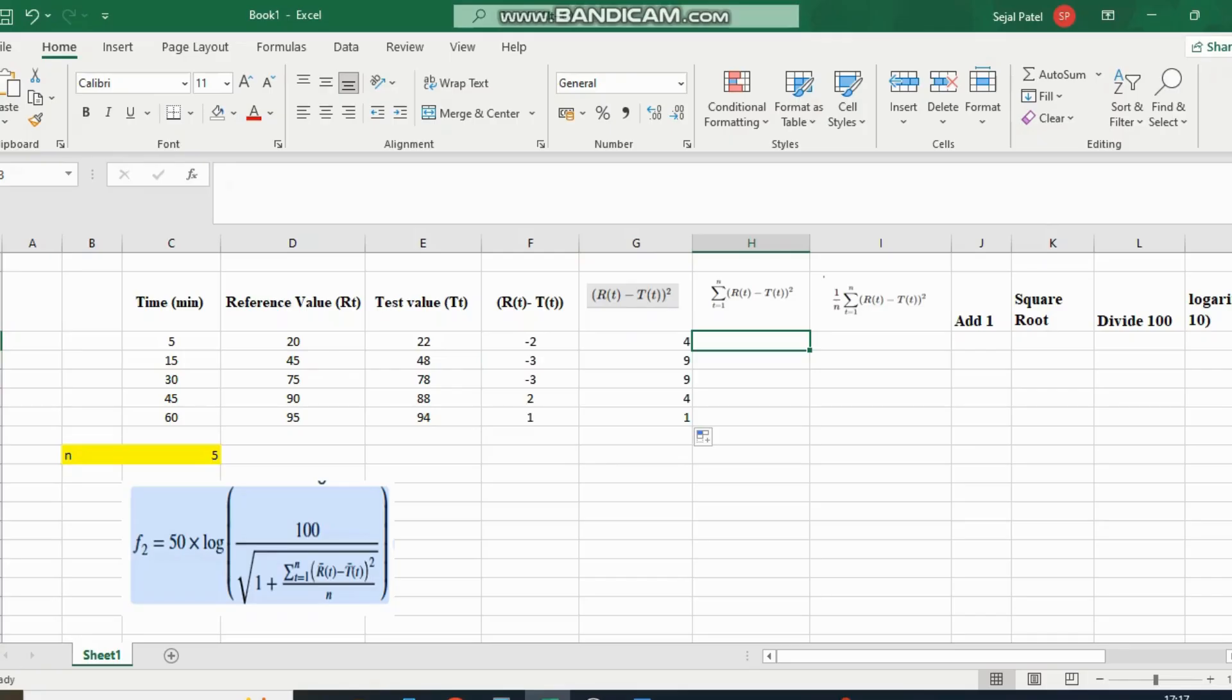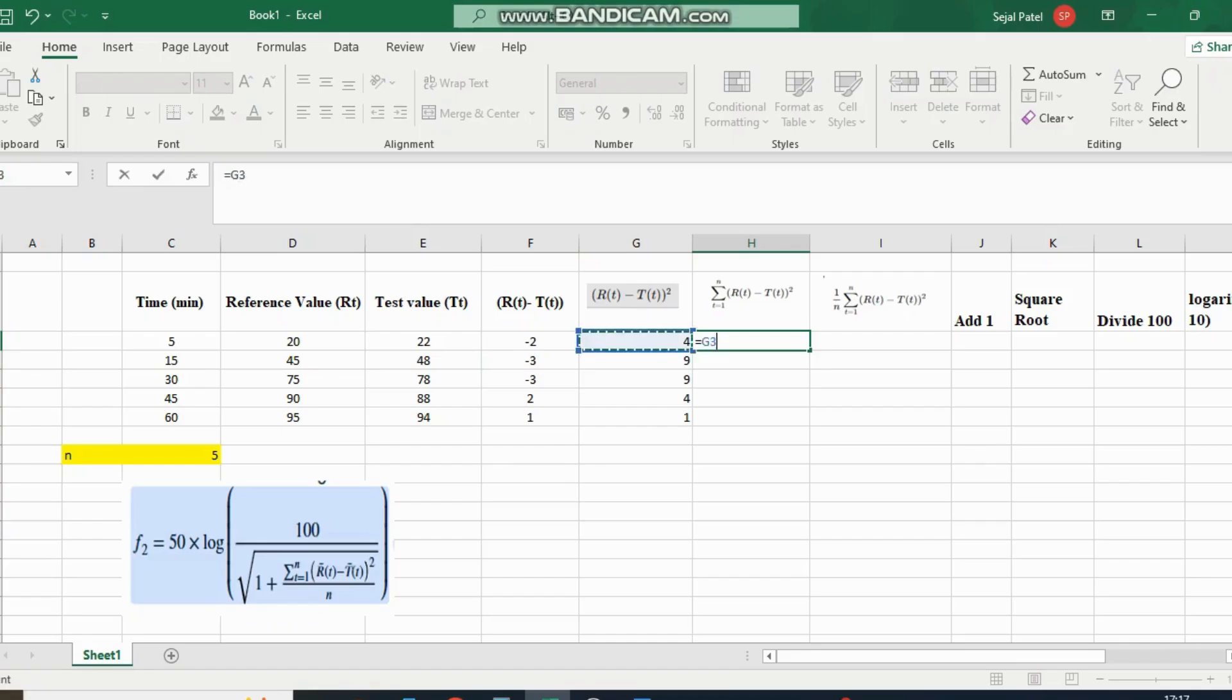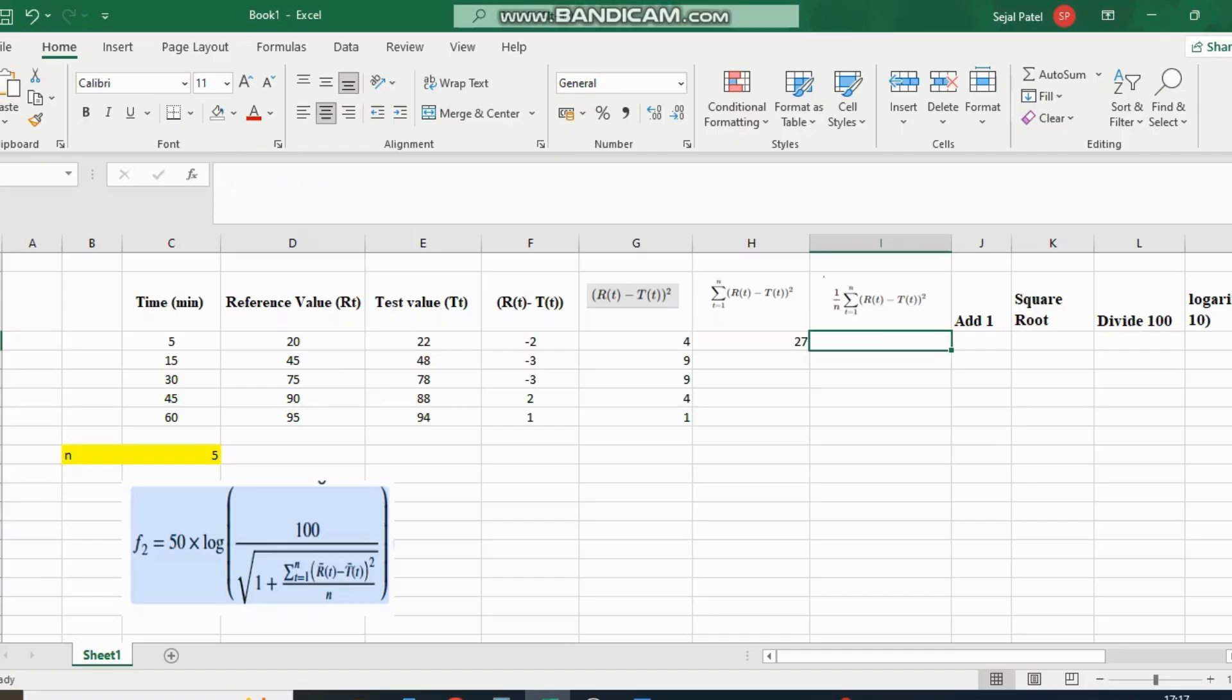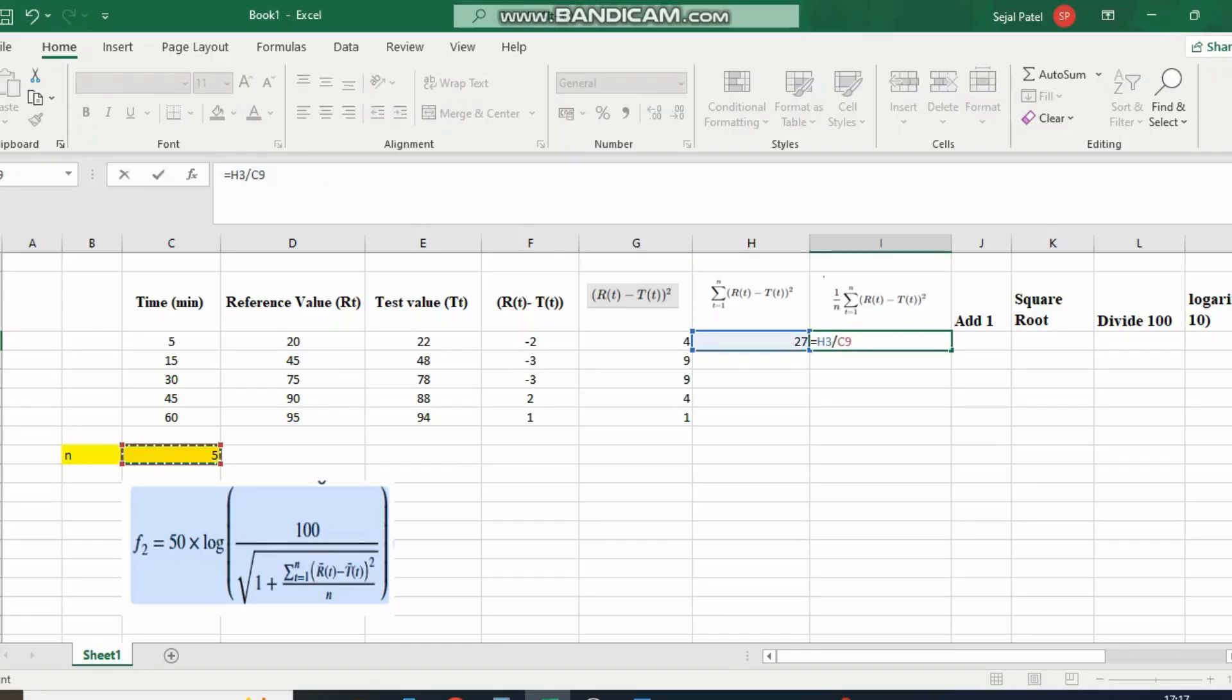Now we sum all the points' values, which equals 27. Now we divide it by n. 27 divided by 5 equals 5.4.